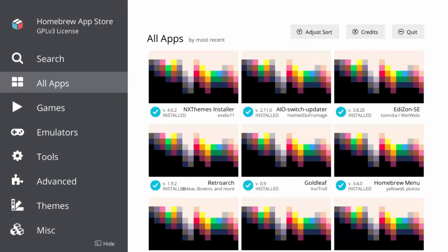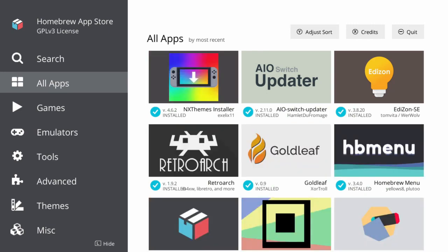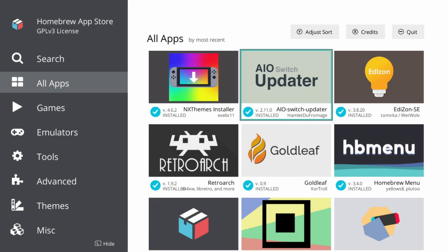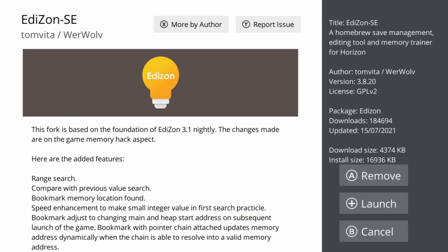The first thing we're going to do is go to the Homebrew App Store to find the app. It is Edison — spelled E-D-I-Z-O-N — and then hyphen S-E. This is the app you're going to want to download. Mine says remove over to the right, but you're going to want to get the one that says download and install.